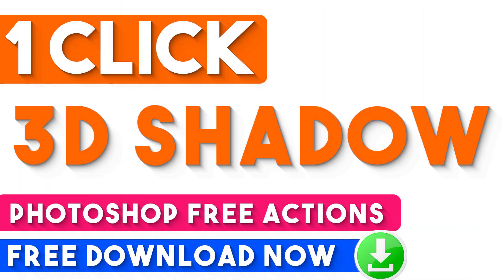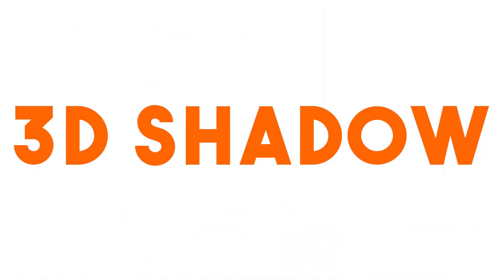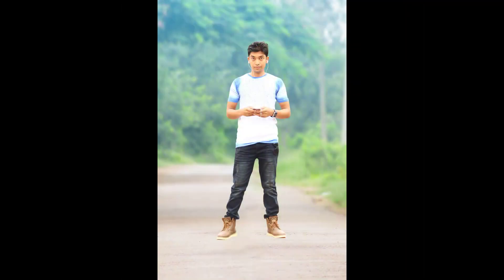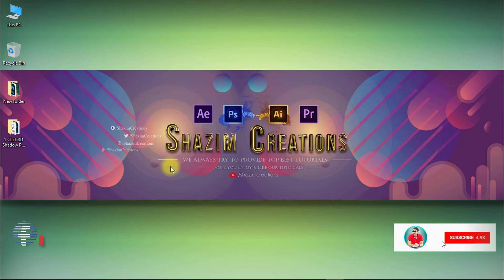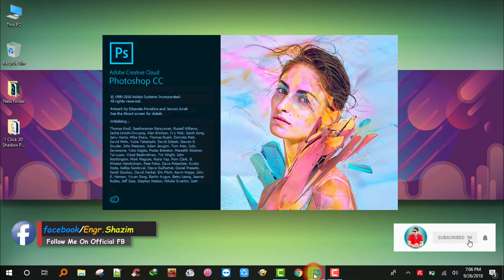In this tutorial I am going to show one-click automatic add 3D shadow. These actions you can download now and use to save your time. These actions I will provide for you totally free, and I will show how to use and apply them. So watch the full tutorial.